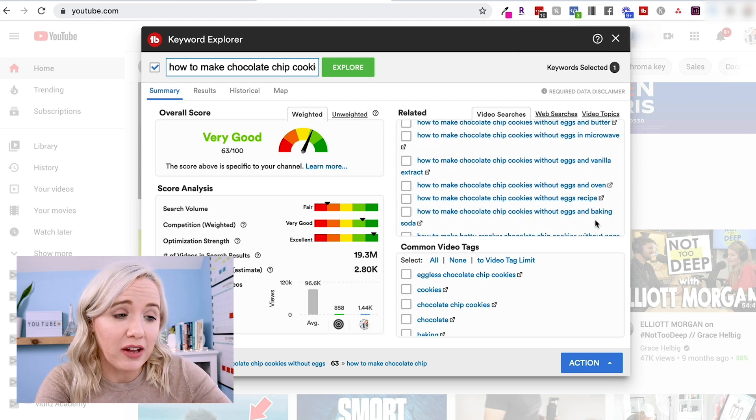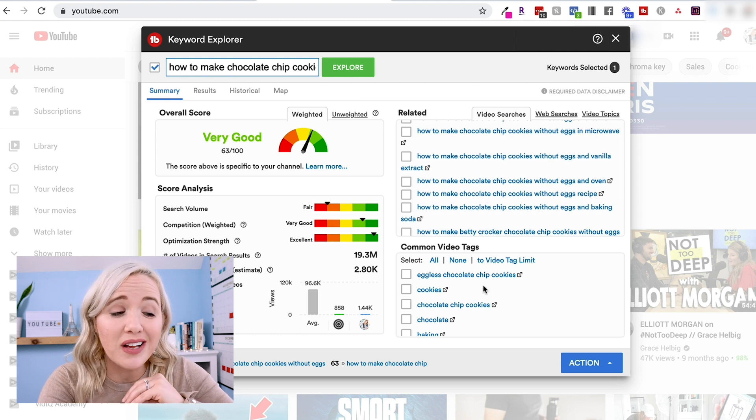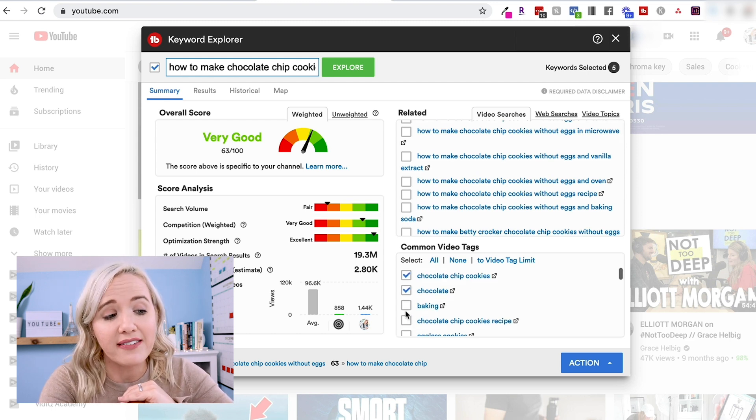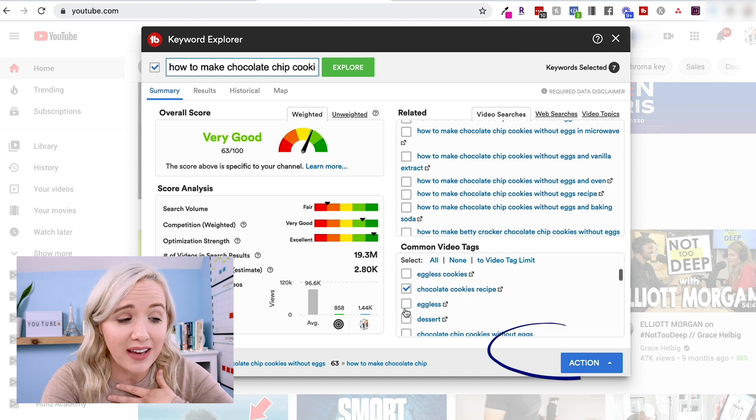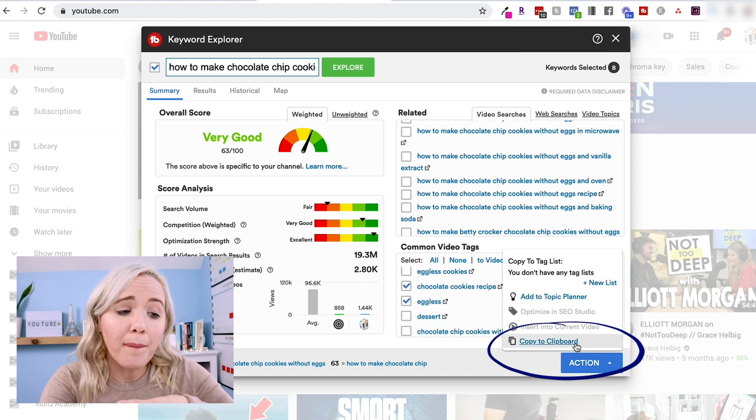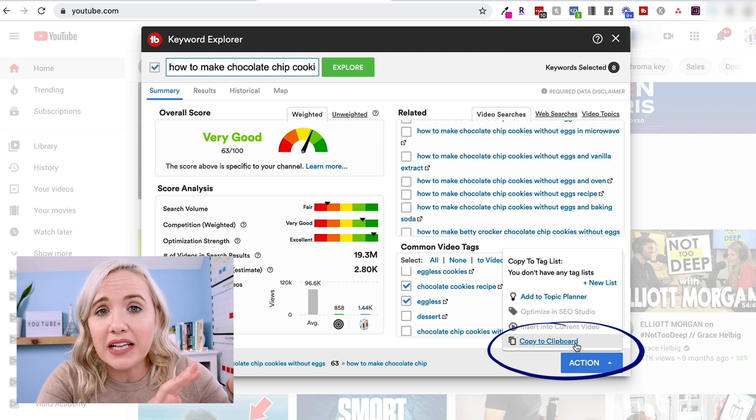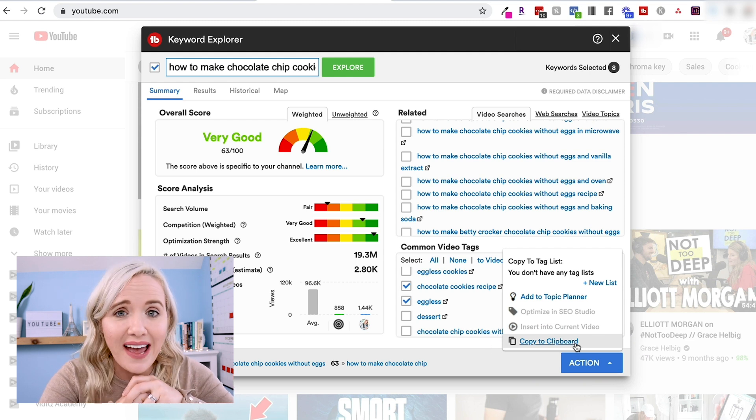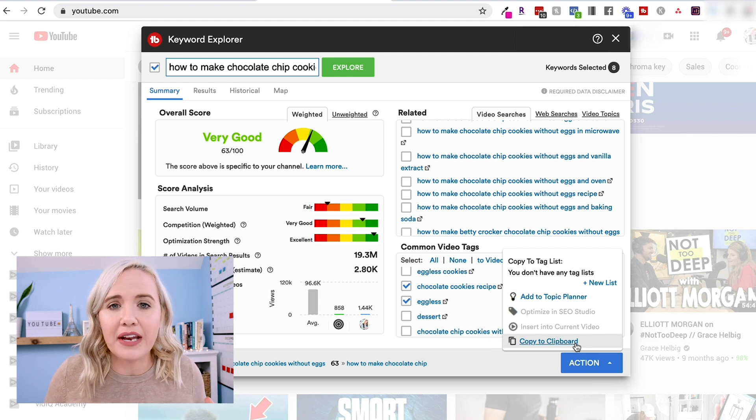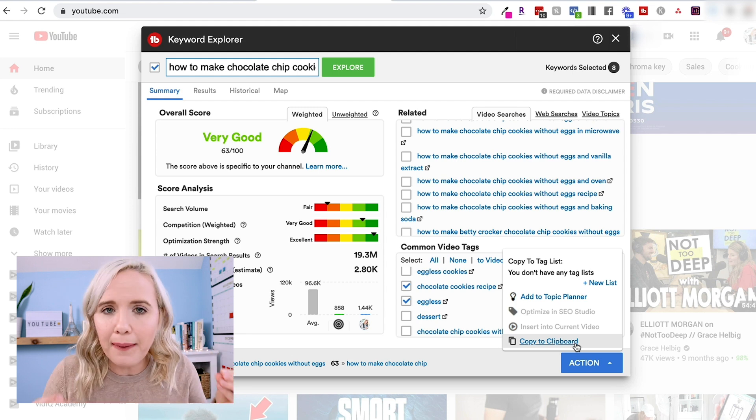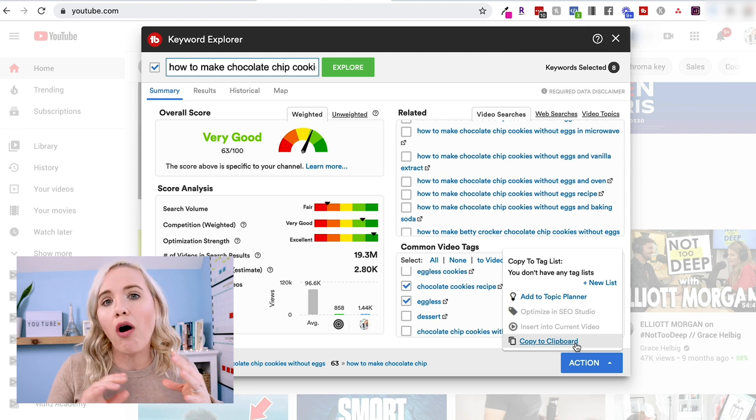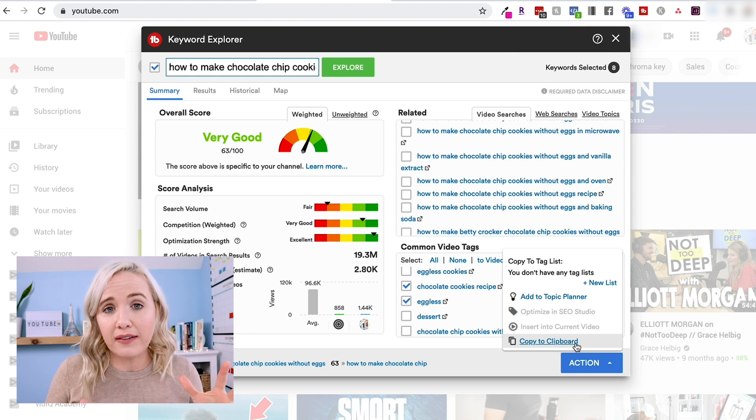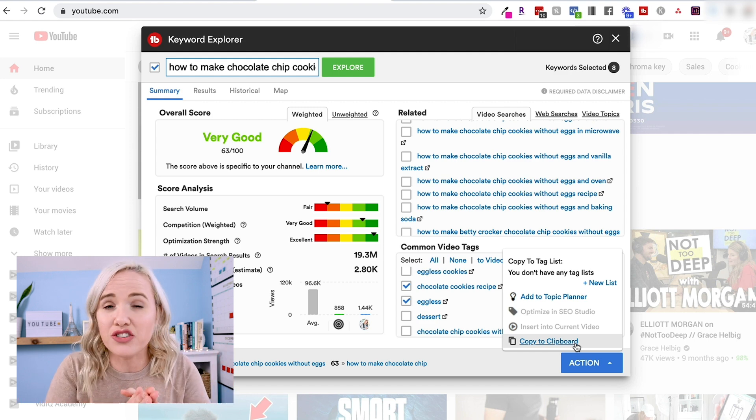The last thing on this particular page that I like is these common video tags. What I love here is I can just go through here and click all of these tags that describe the video that I'm talking about. I can go to this action, copy to clipboard and automatically copy all my tags. If you watch that video where I talk about planning and organizing my content, I just copy and paste this right into my Asana card with all of my video information. So easy, so simplified, just perfect.